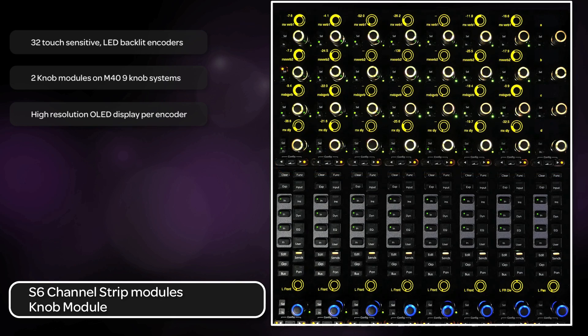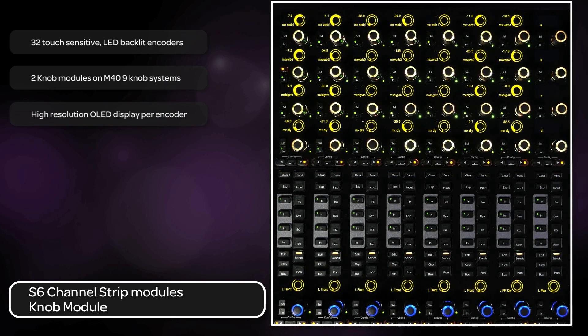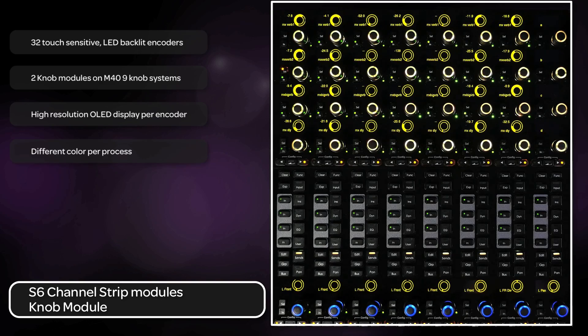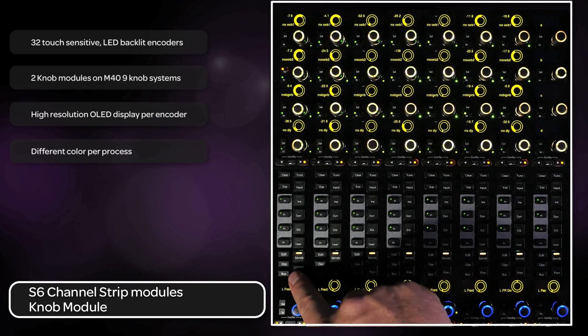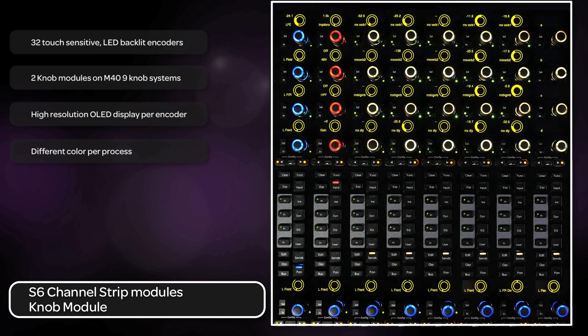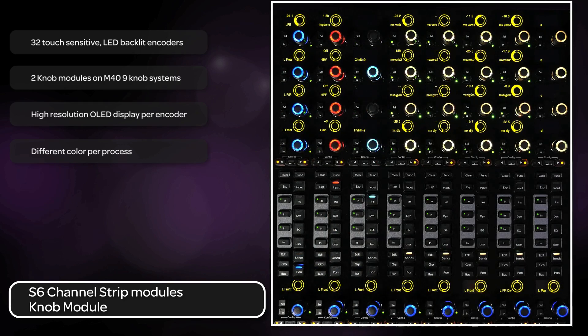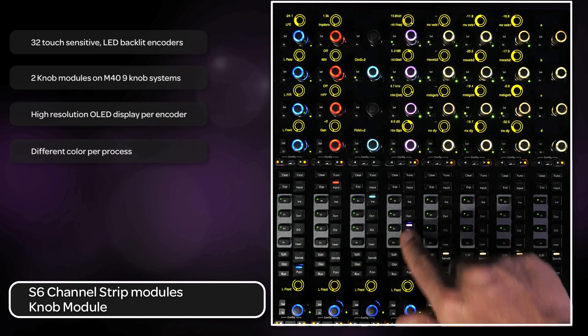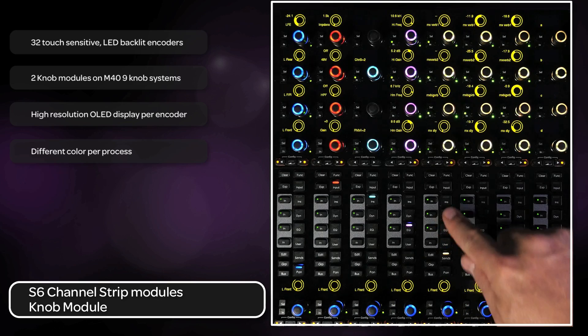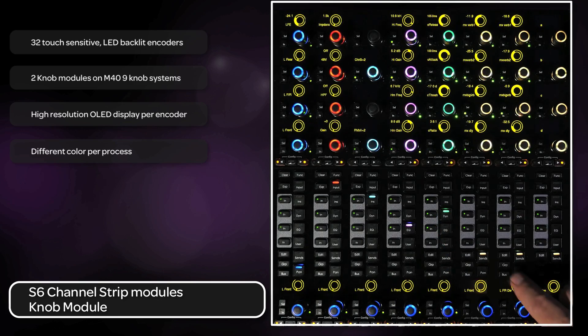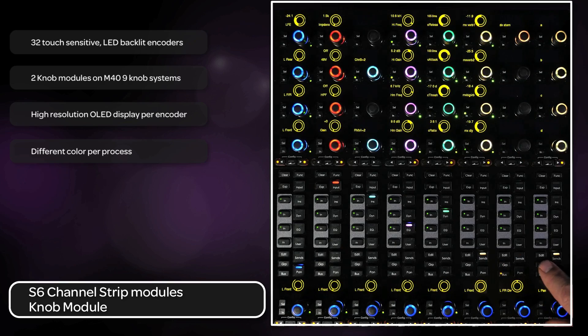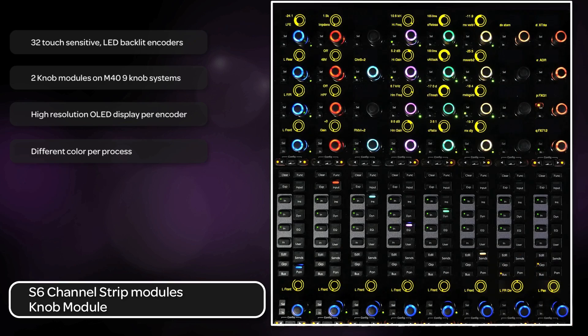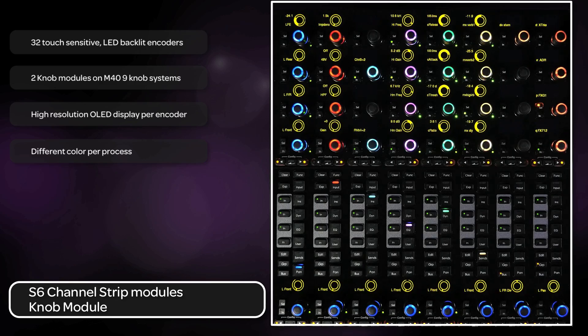The color coding of the knobs is also important. Each process has a different color that it represents on the knob. Blue is for pan, red is for input, turquoise for inserts, magenta for EQ, green for dynamics, light yellow for sends, gold for bus outputs, and orange for groups. This makes it easy to see at a glance what process is currently up on each channel of the knob or process module.